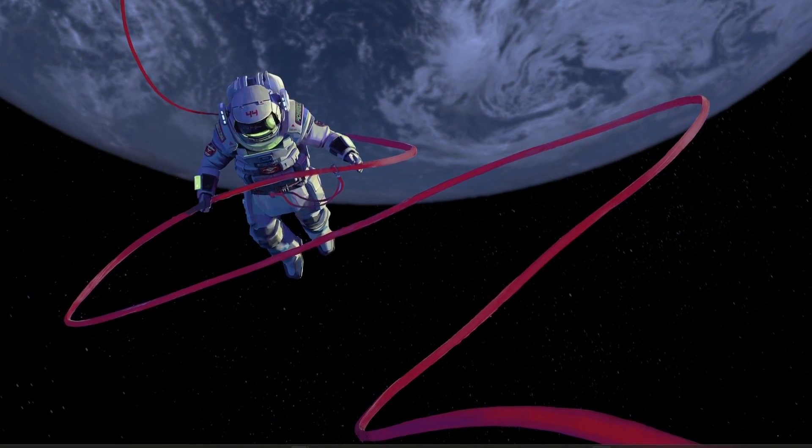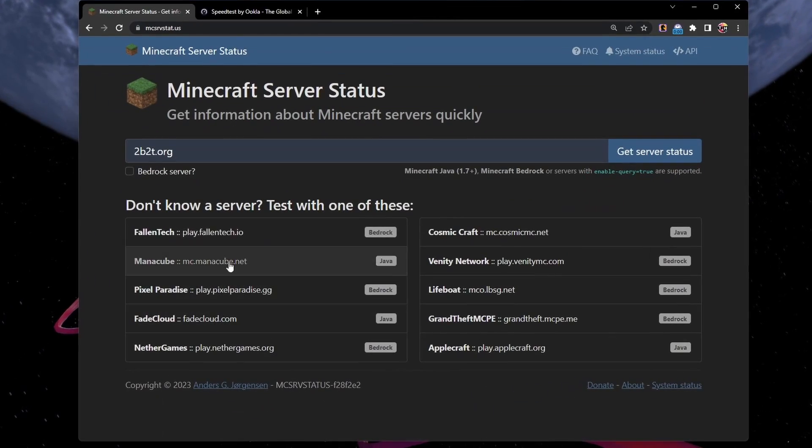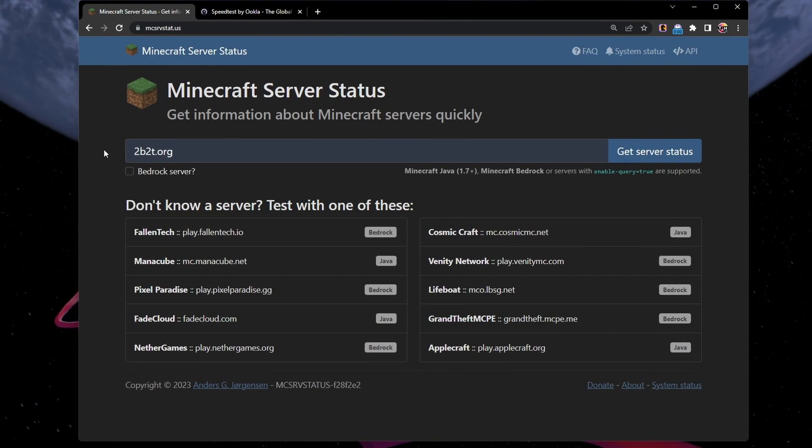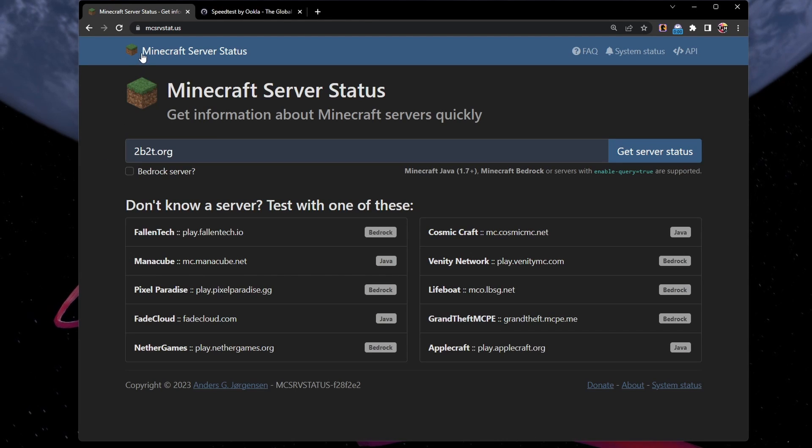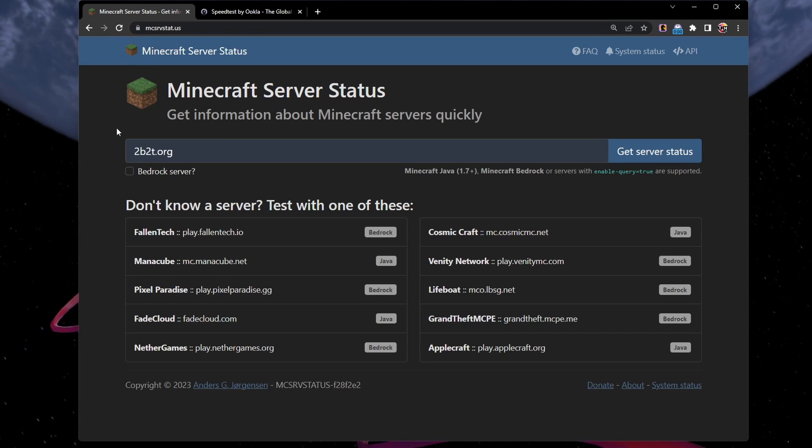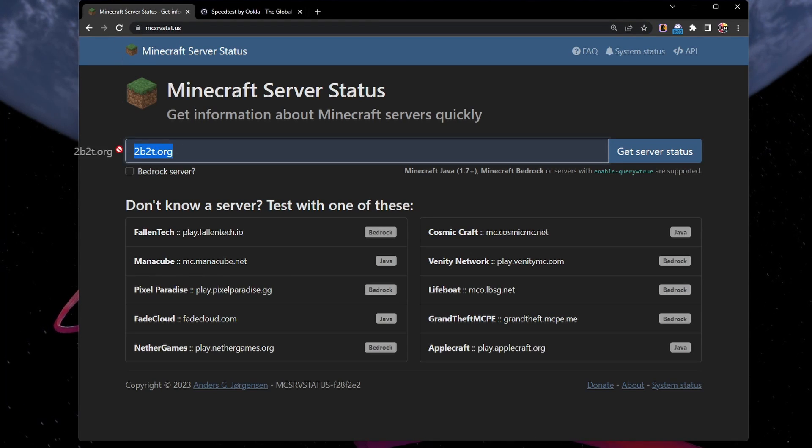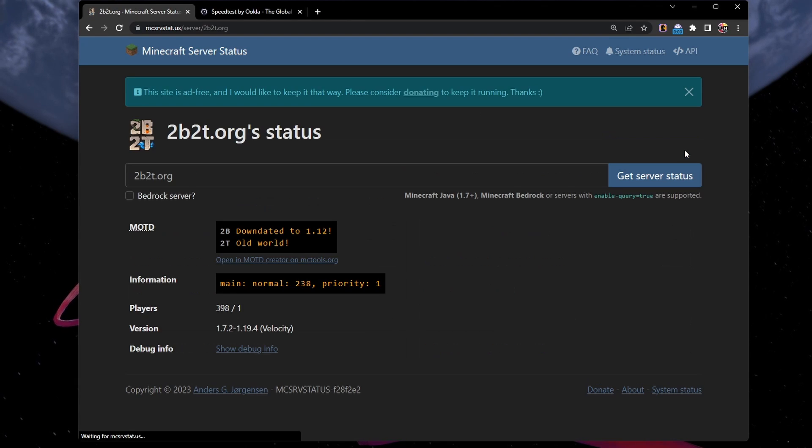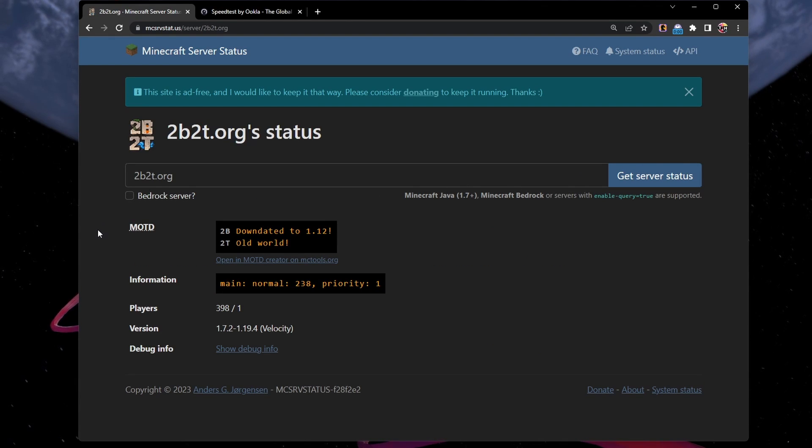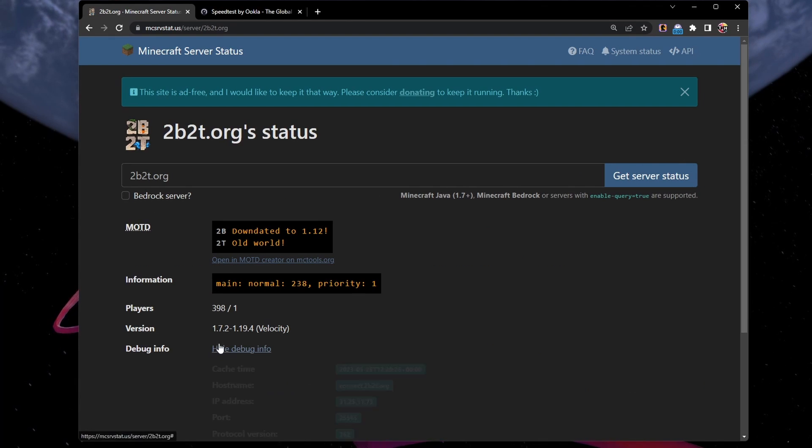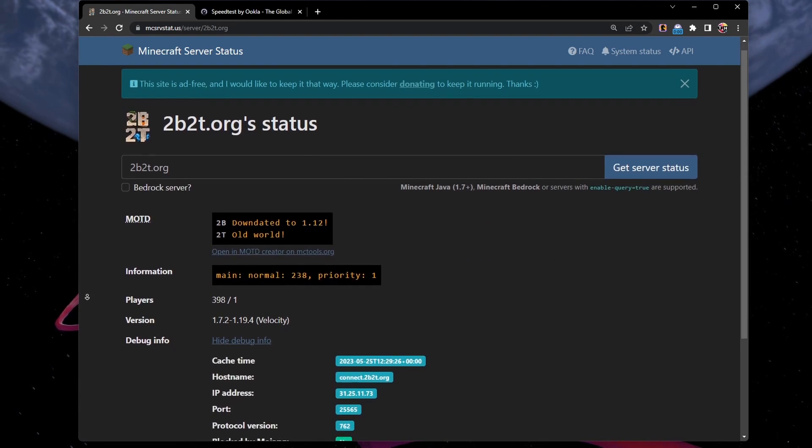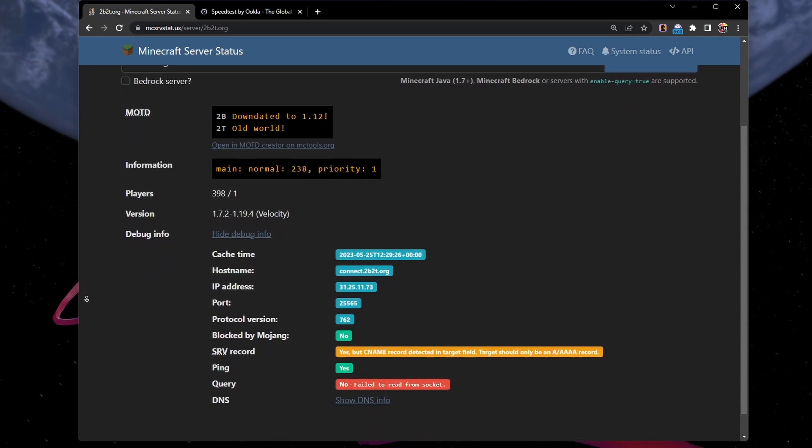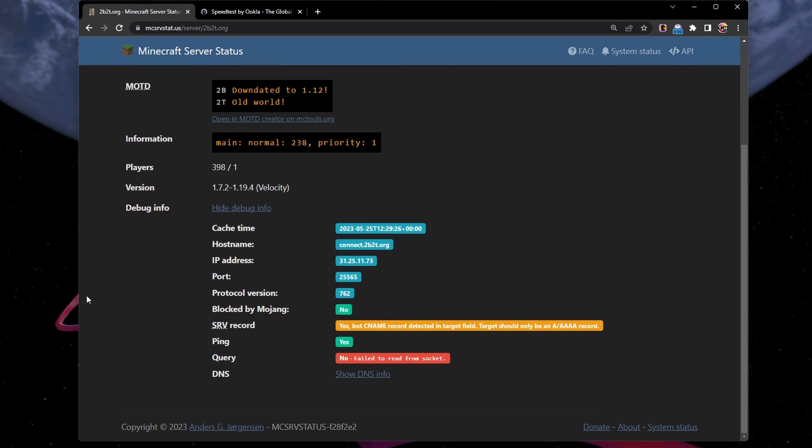First, we need to verify if the server you're trying to connect to is up and running. You can do this by visiting the Minecraft server status page. Input the server's IP address and hit Get Server Status. This will provide you with the server status, player count and the Minecraft version running on the server.